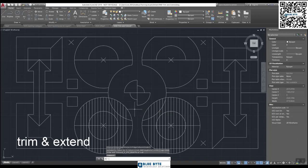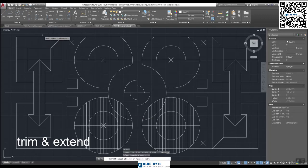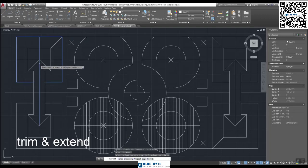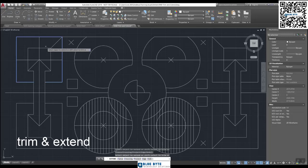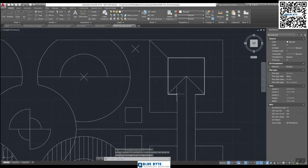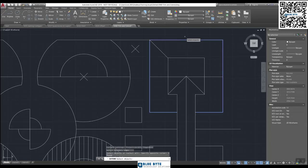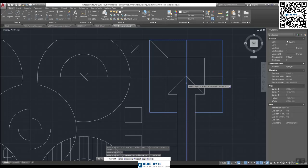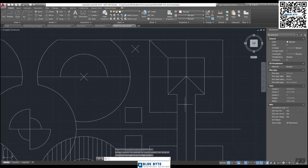Now if we do an Extend — we can do a manual extend and an automatic extend. Manual first: EX, pick up this polyline, press Enter, then click onto the item you wish to extend. You'll see it jumps over geometry because you've already defined where the boundary is. Enter to finish. Let's do that on the other side: EX, Enter, select the boundary, Enter, click onto the line, and you can see it jumps over boundaries.